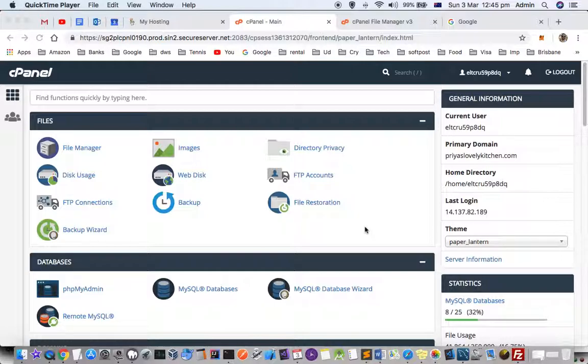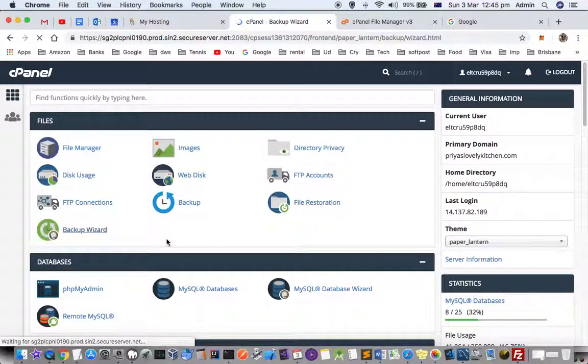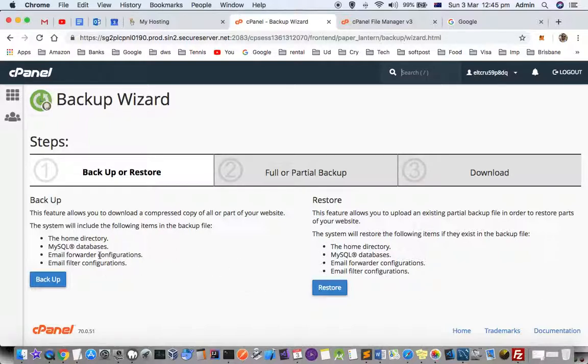Go to the control panel and there you will see the backup feature or backup section. Just click on the backup feature and from there you can backup your database as well as other files.